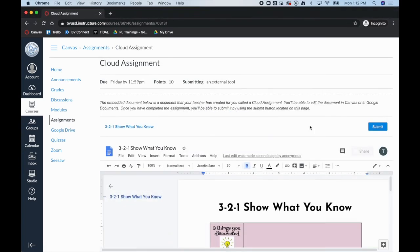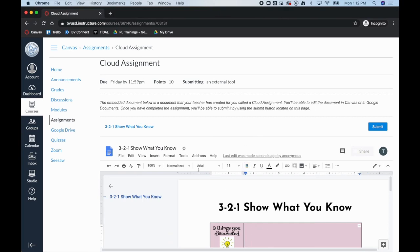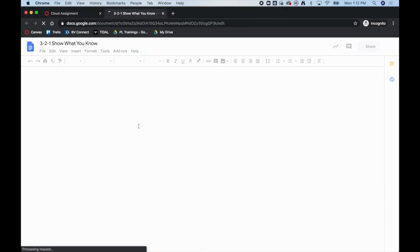Now that they have authorized their Google account to sync up with Canvas, they are now able to see the assignment that I created as a template for them in Google Drive. You'll see that it loads right here on the Canvas page or they can click this link to have it open in a new window.